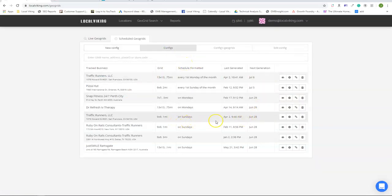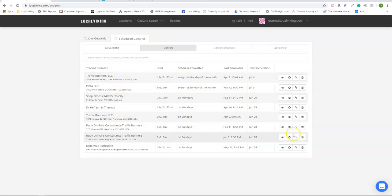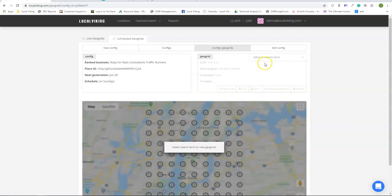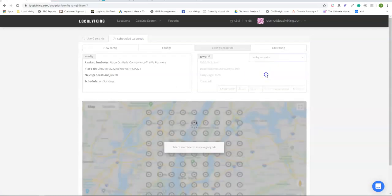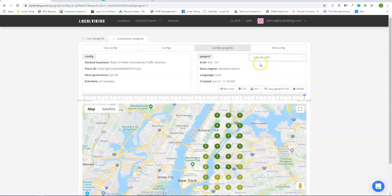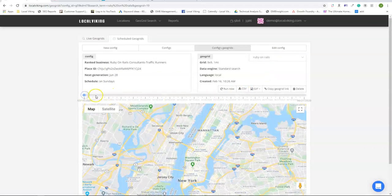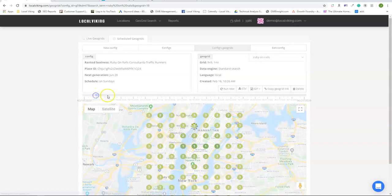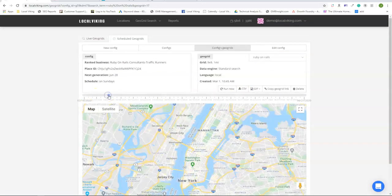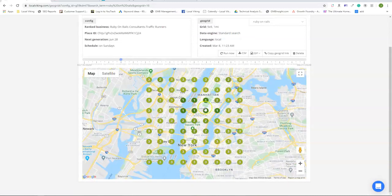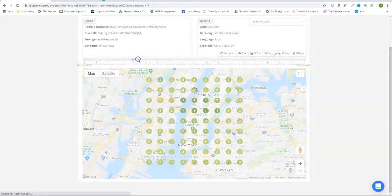So as time progresses, all the listings that you're tracking will be in the config section. And if you click this button here, you can go to any keyword that you're running and it's going to show you a timeline of all the progress you've made in Google Maps.